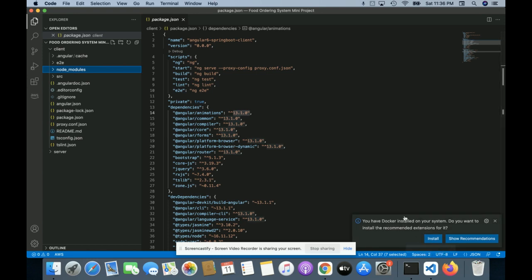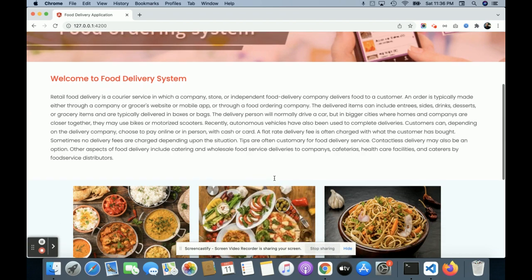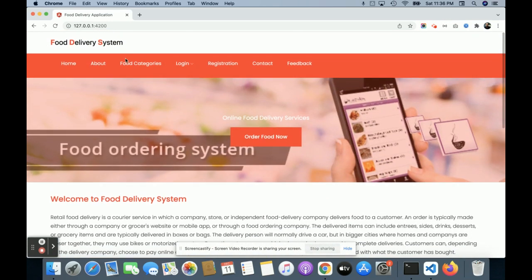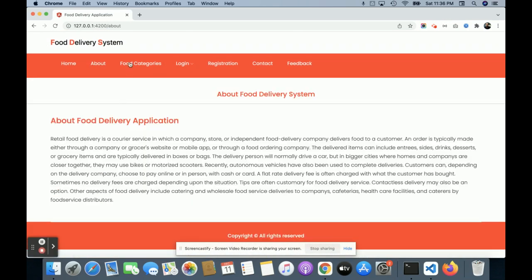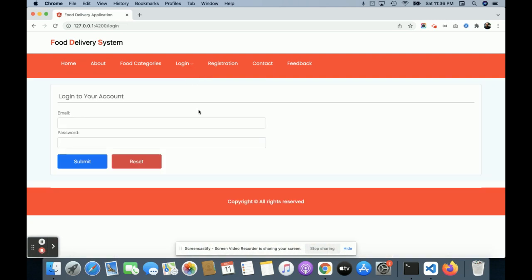Let me go through the functionality. This is a mini project developed in Node.js, MySQL, and Angular. Once you run the ng serve command you will get this home page — you can see some images and food categories coming from the MySQL database. If you click on 'About' you get information about the project, and on the food category page you can see all of the food categories.